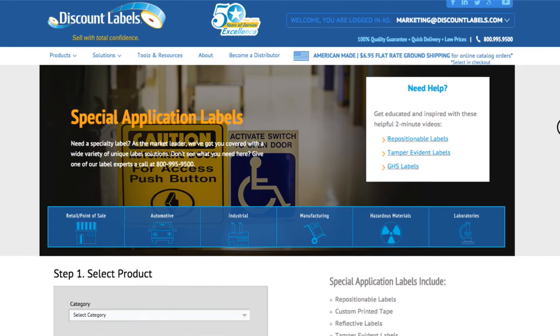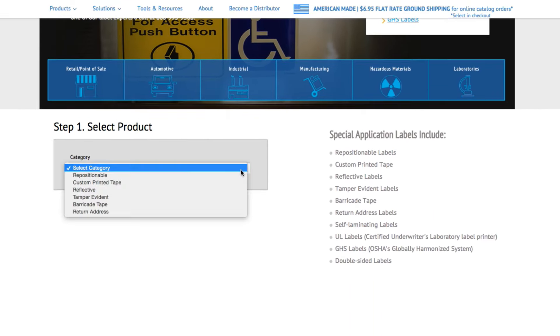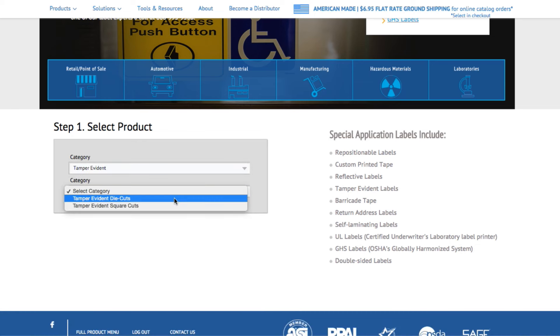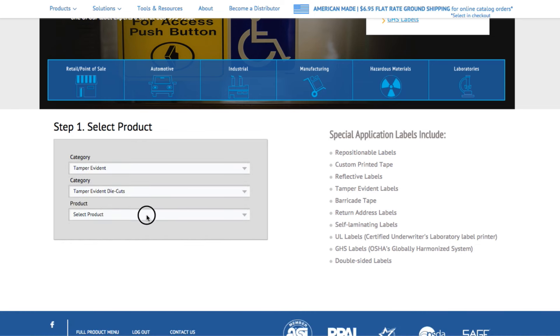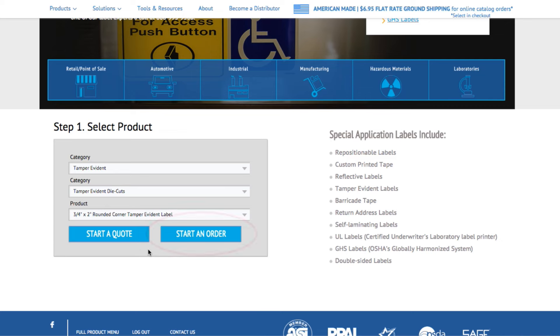Once you've narrowed down what product you want to order, select your category from the drop-down menu, followed by a subcategory if needed, then your size. Next, simply click start an order.